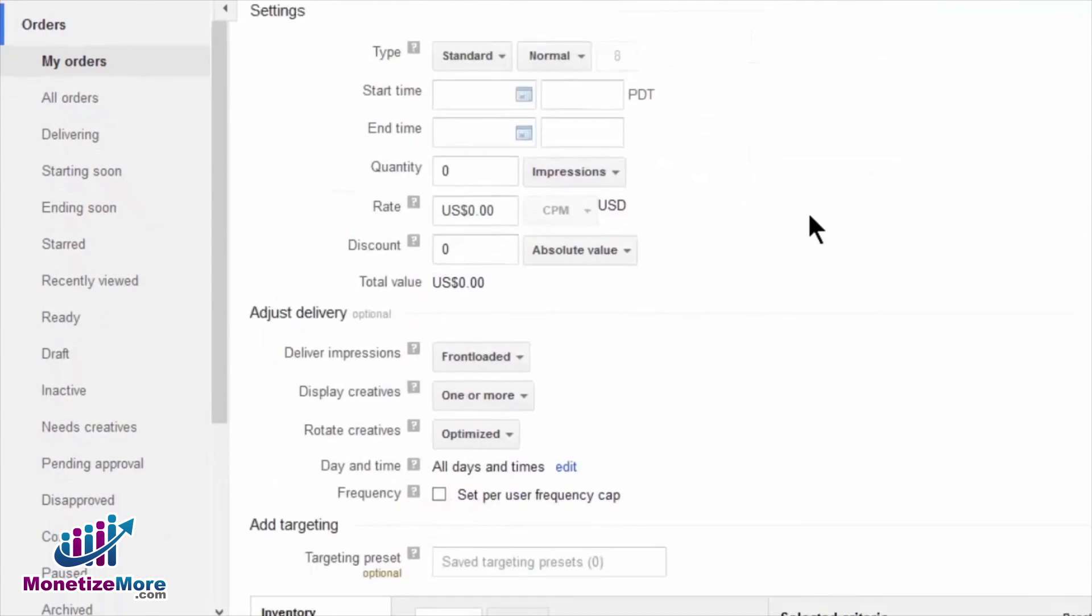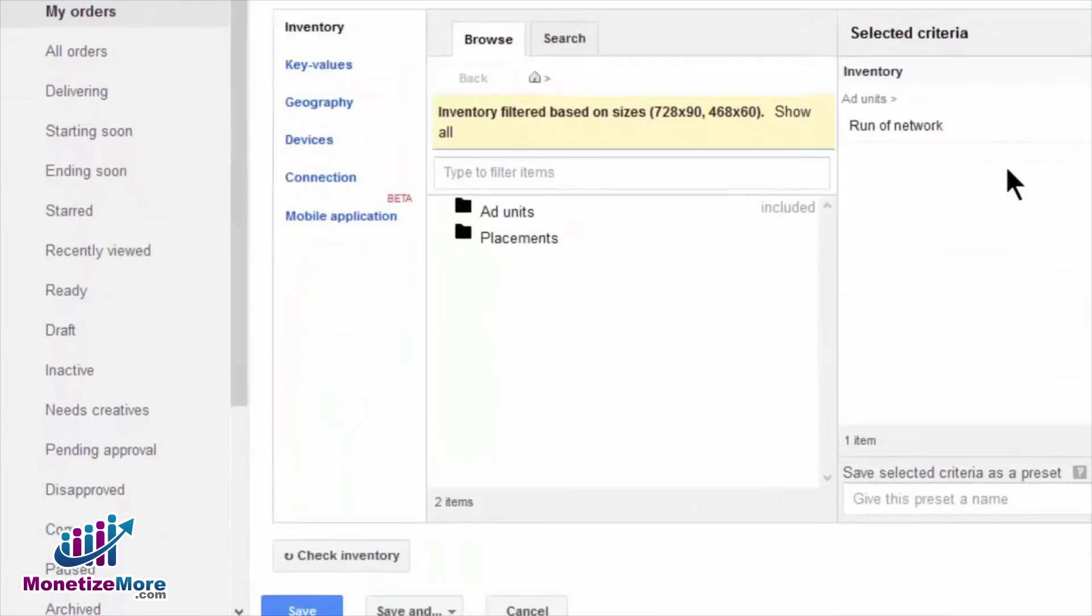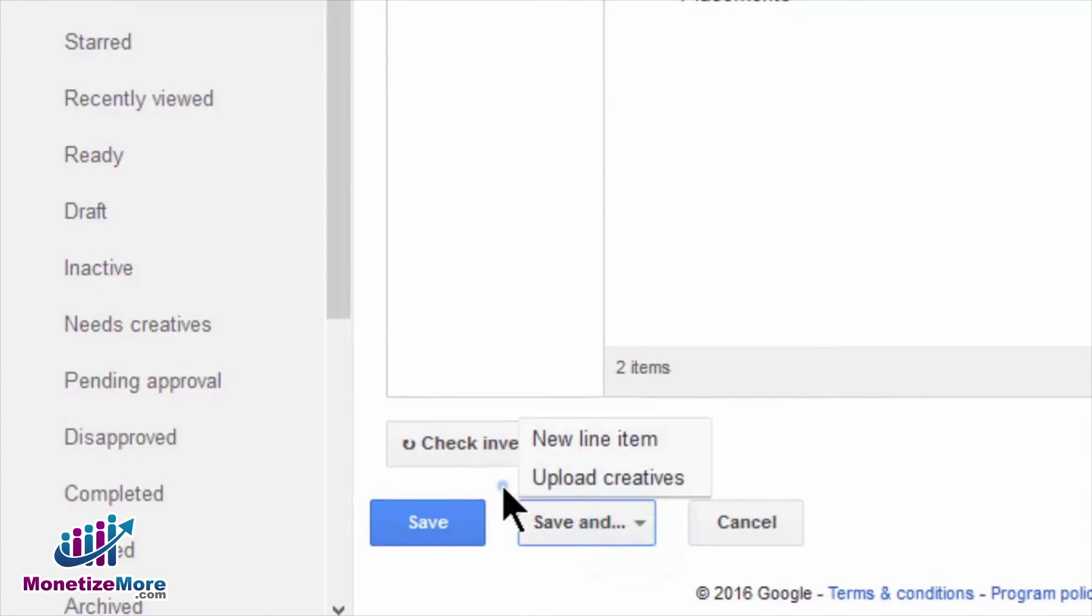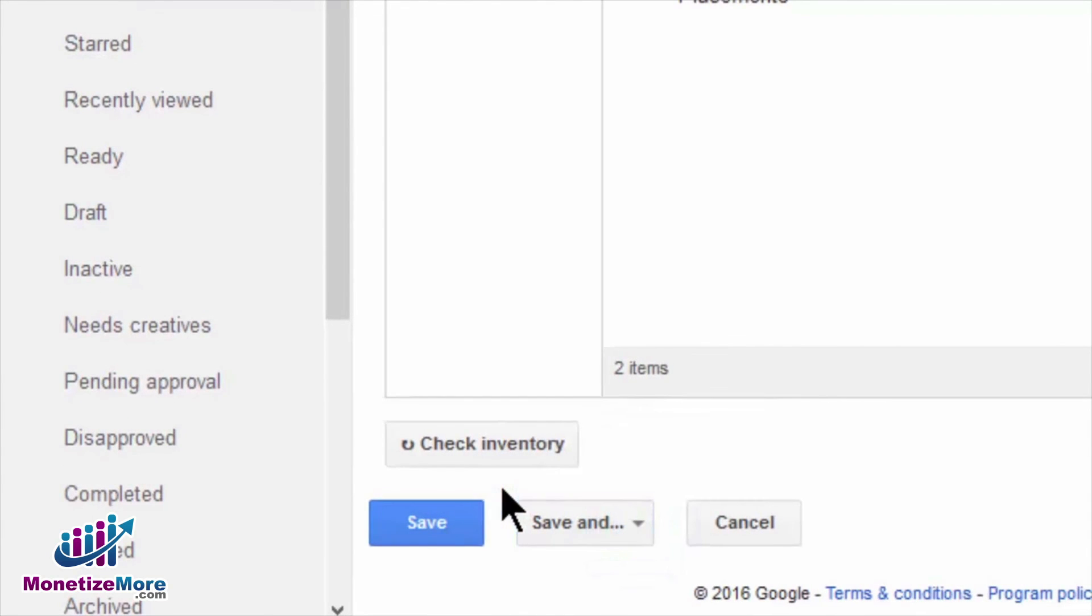Upload your chosen master and companion as applicable creatives and save. If you would like to assign additional creatives or upload new creatives, you can do so now.